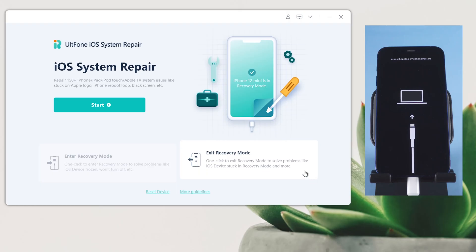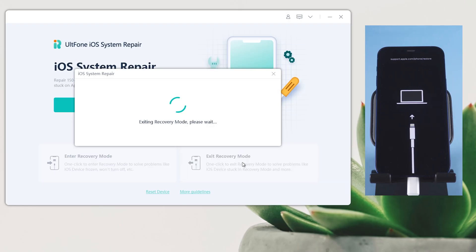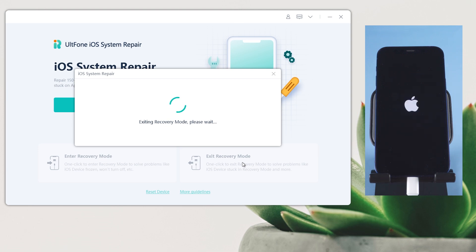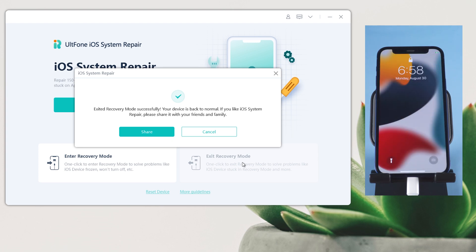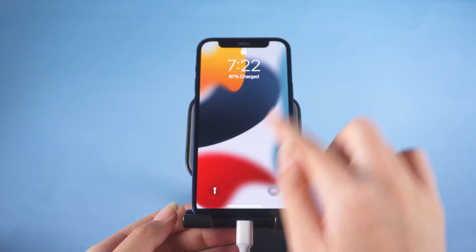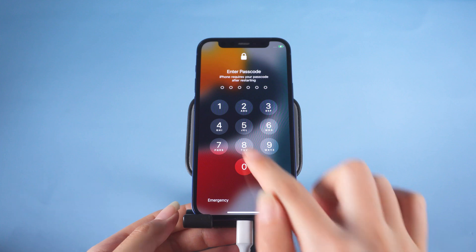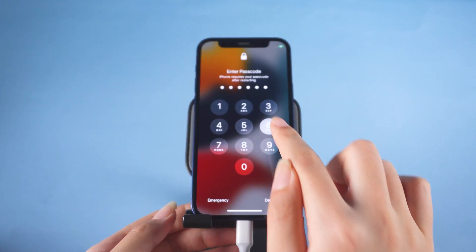One-click to exit recovery mode on the home screen. Then your iPhone 12 will exit recovery mode in seconds. Well done! As you can see, your iPhone has got back to the home screen.